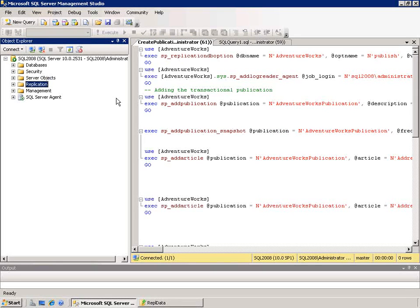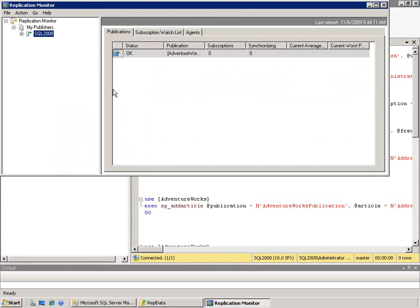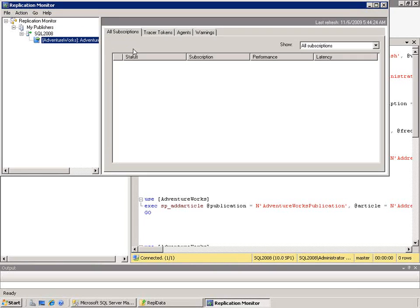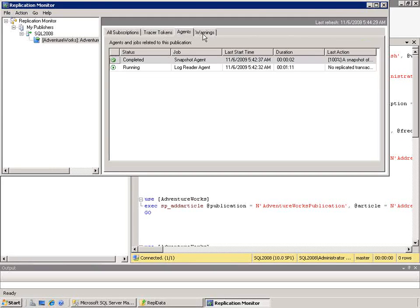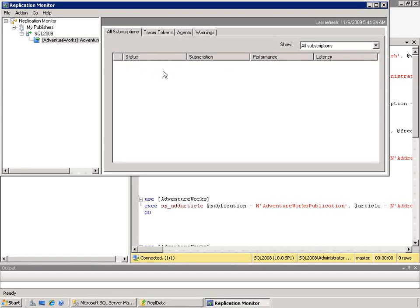Now I want to right-click on the replication node and choose Launch Replication Monitor. The Replication Monitor is what I'm going to use to look at and monitor the health of my replication. I start by looking at the publishers and I see that the status is OK. I can drill down into my publication, click on it, and make sure it's working as well. I can see that the agents are all running, everything is OK, and I don't have any warnings. Now I can go and start adding subscriptions.